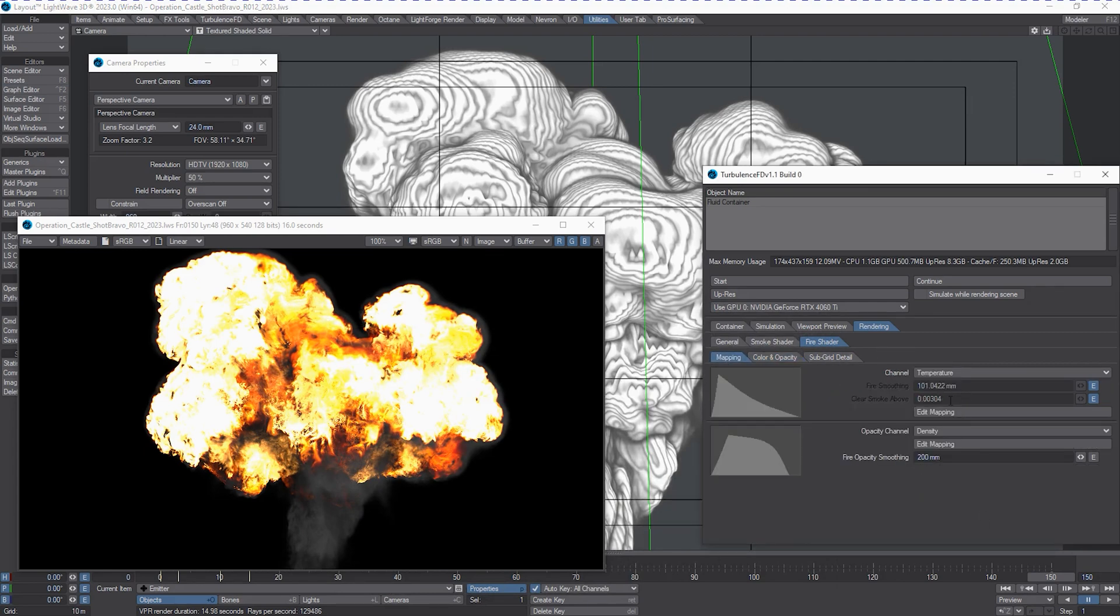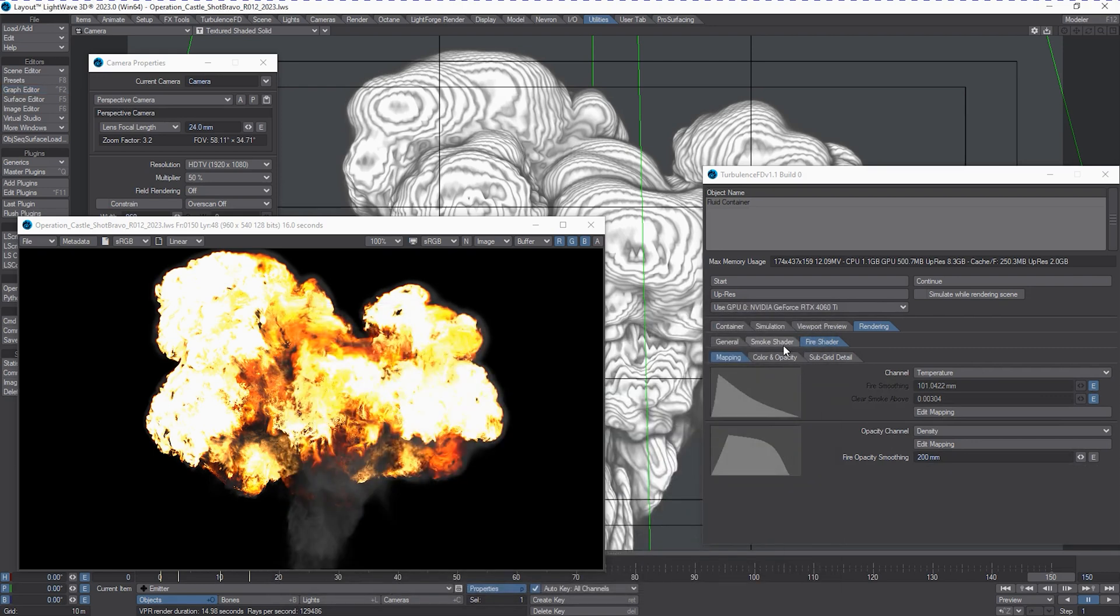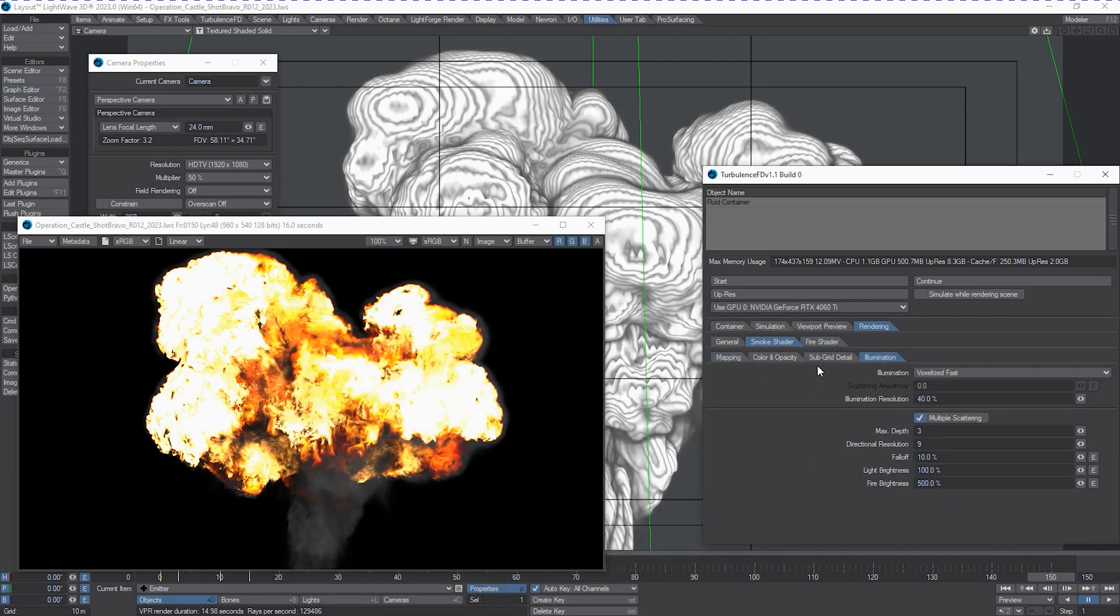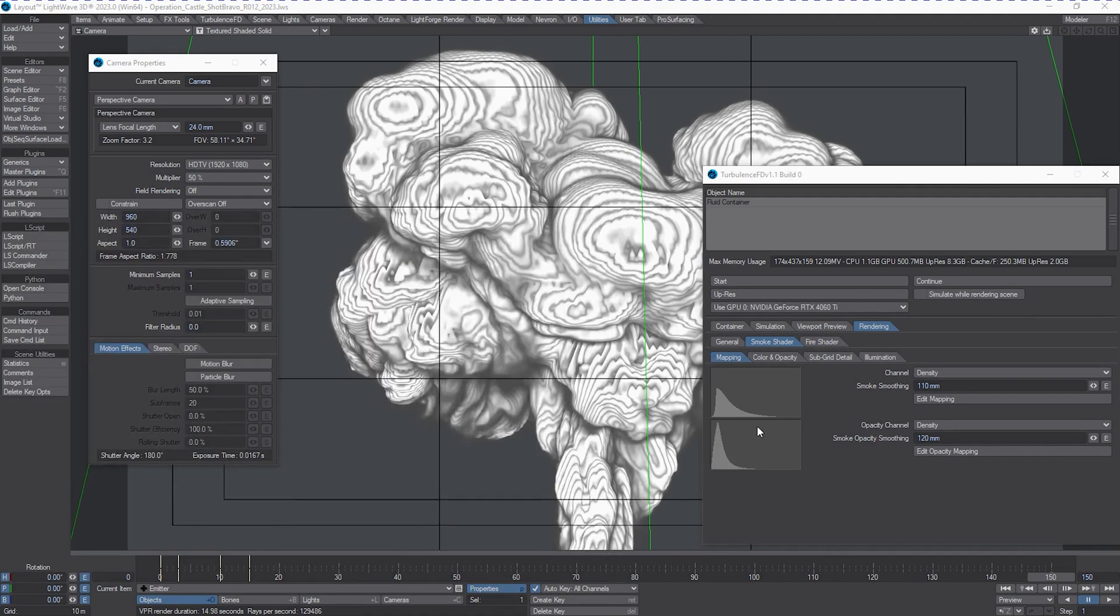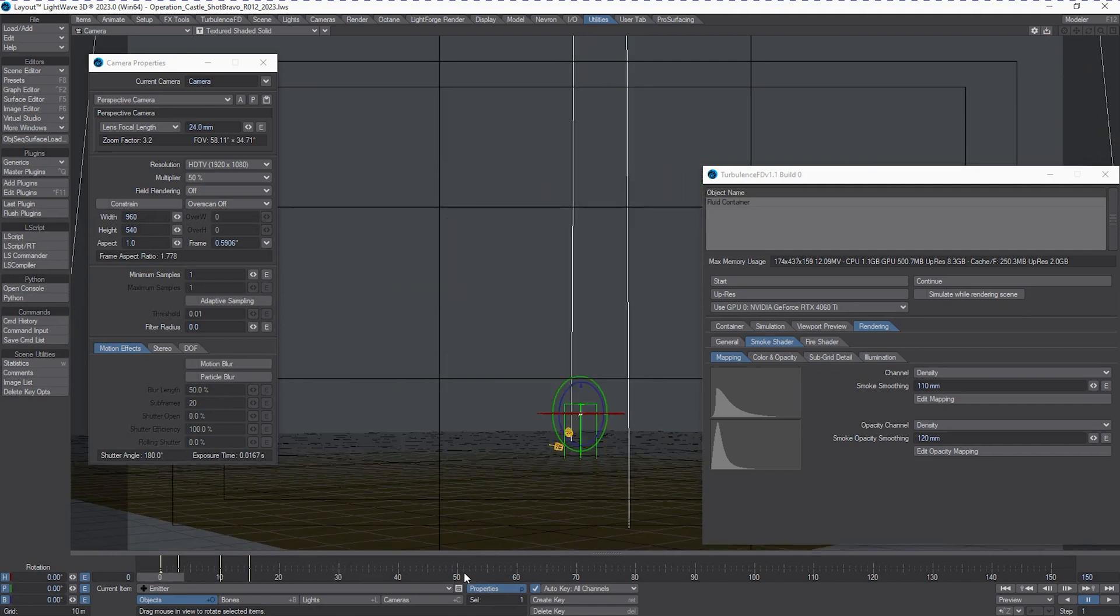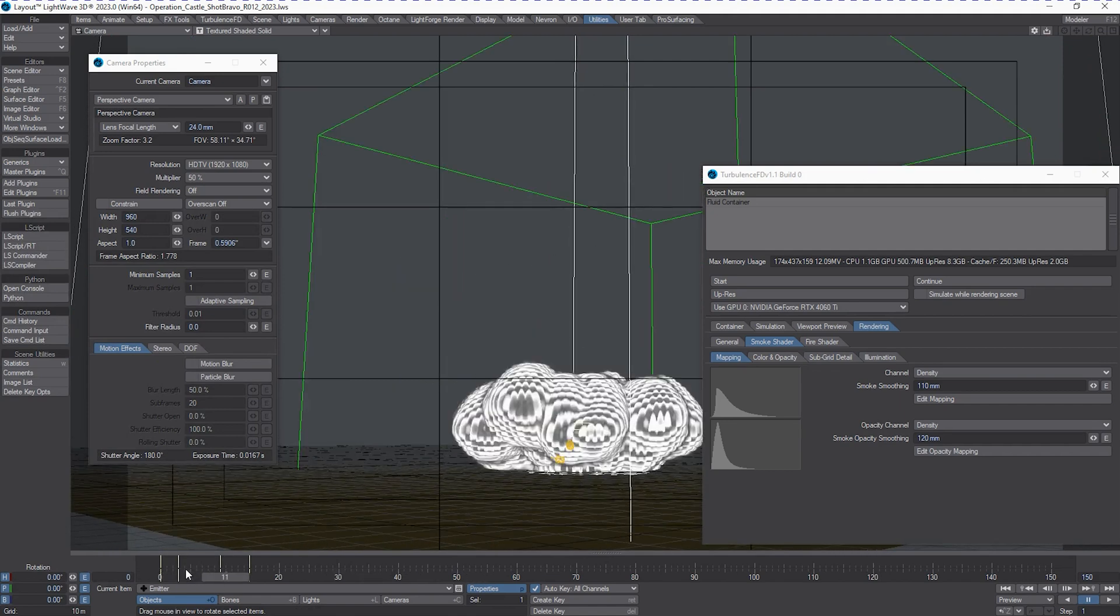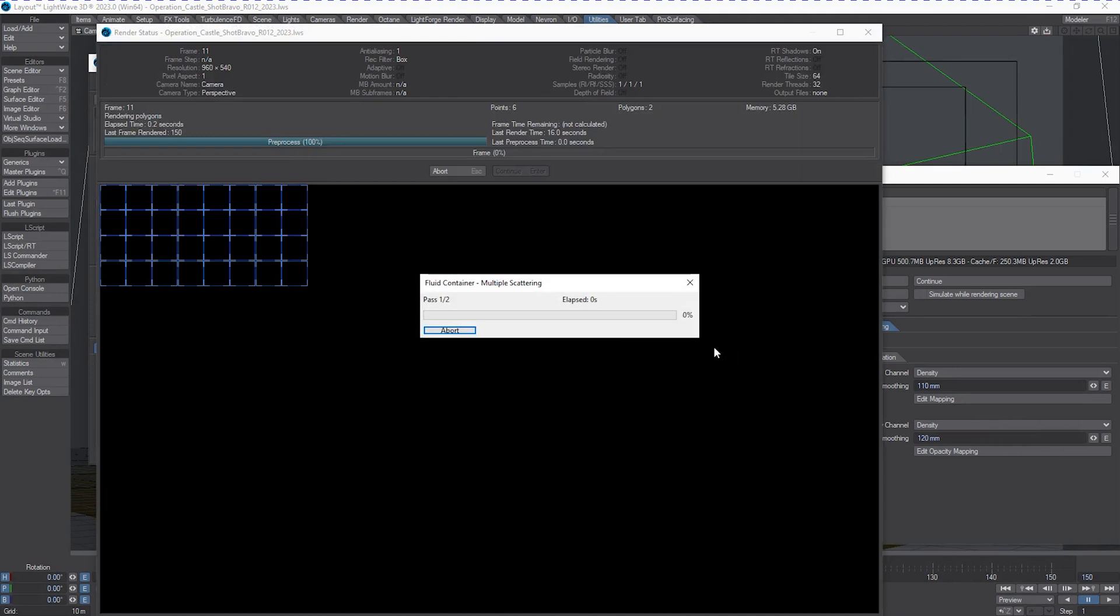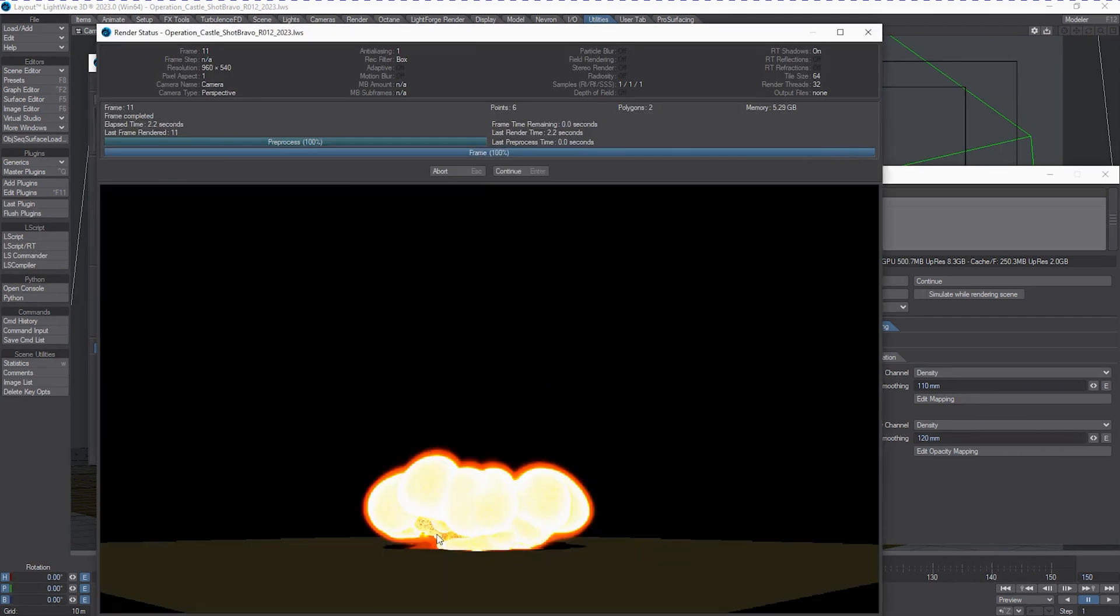There's also the fact that we can change the fire smoothing. The fire smoothing is actually very important because it works in conjunction with the smoke smoothing. So right off the bat, when that initial blast takes place, you're going to get a lot of this soft kind of poof, and this is controlled by the smoke smoothing.